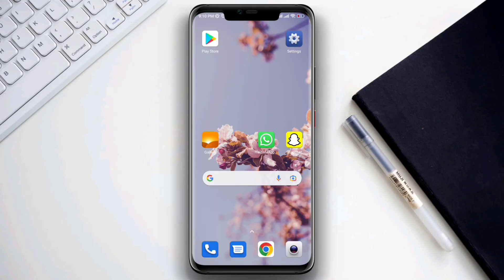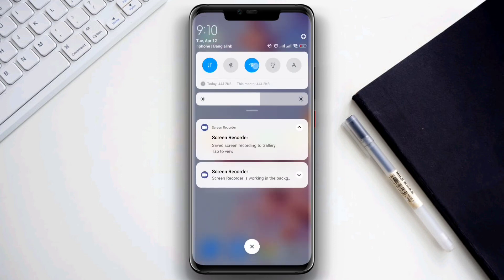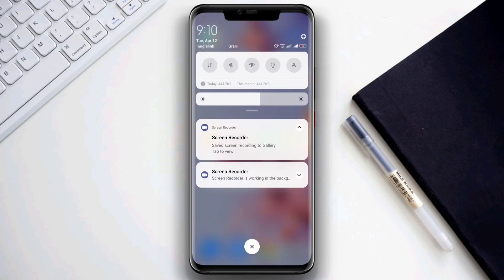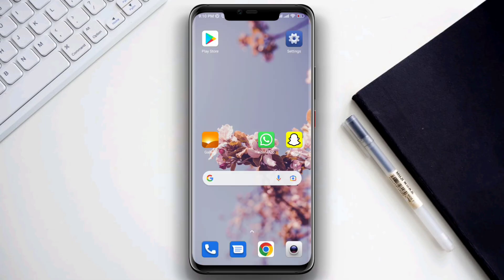If you still have the same issues, try to switch your network — you can either go from Wi-Fi to mobile data or mobile data to Wi-Fi. If the problem persists, be sure to drop your opinion in the comment section.